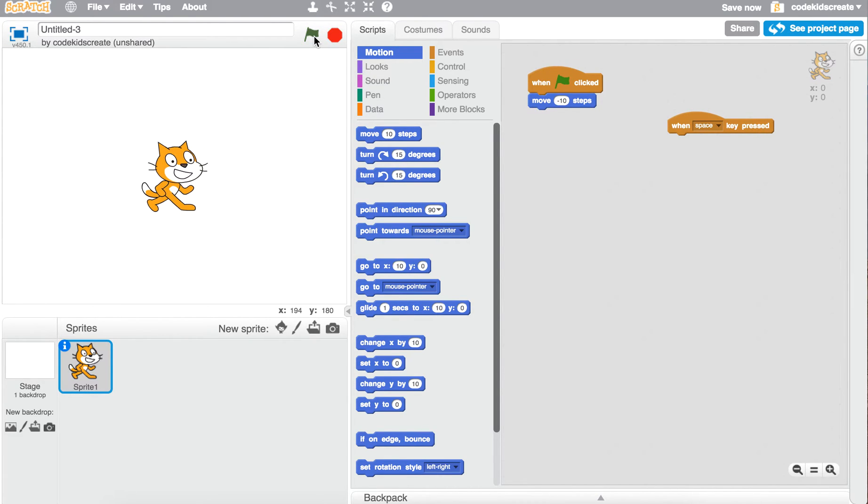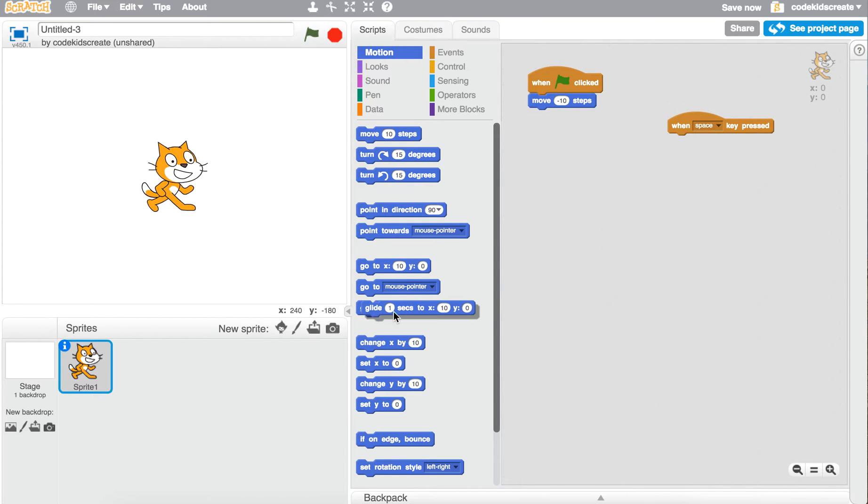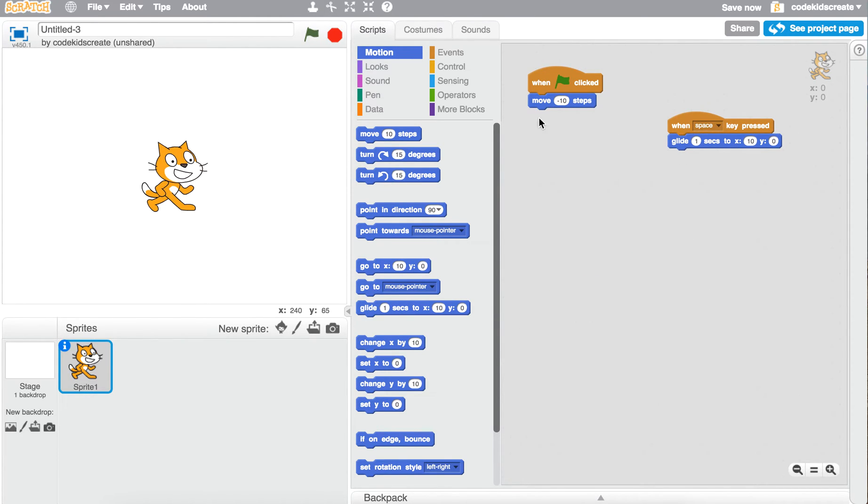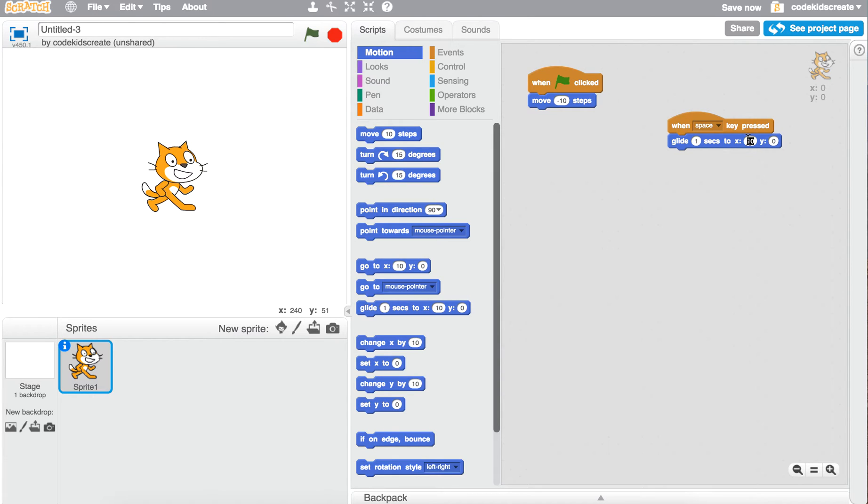Now if we want our character to look like he's moving from one location to another, one way to do that is use the glide block. So when the space key is pressed, he will glide from the point that he is at now. Let's have him glide to 140, 140.